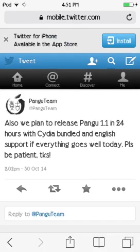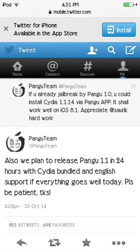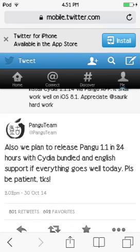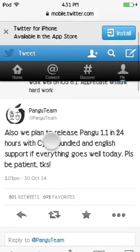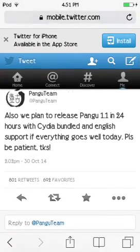I've just received confirmation on Twitter — I'm going to show you from the Pangu team's Twitter page. Their tweet says: 'We plan to release Pangu 1.1 in 24 hours with Cydia bundled and English support if everything goes well today. Please be patient, thanks.' So in the next 24 hours, Cydia will be bundled into the jailbreak and you won't need to do any SSHing.